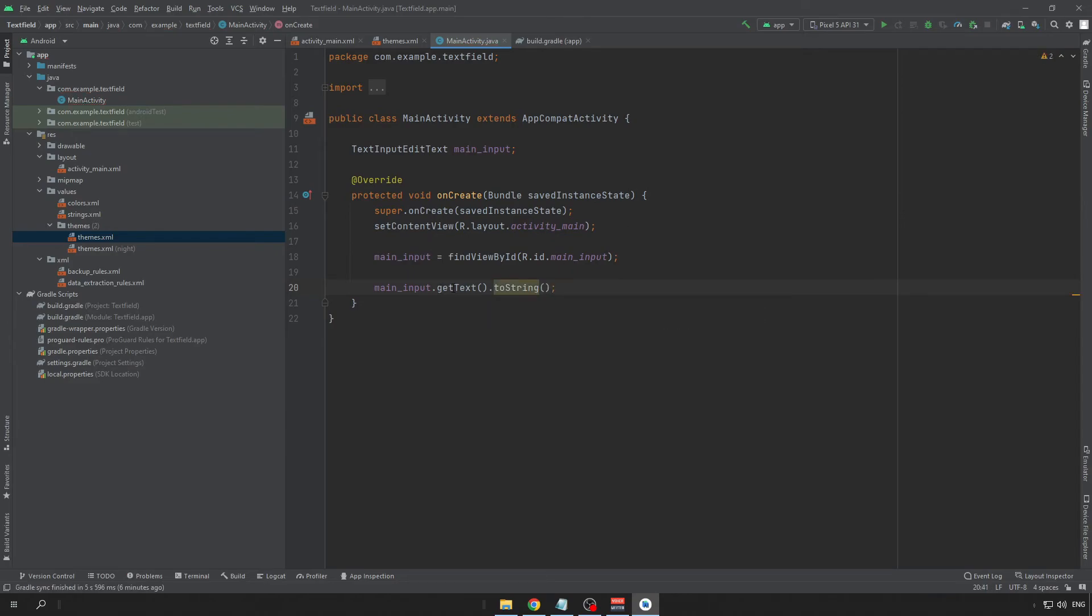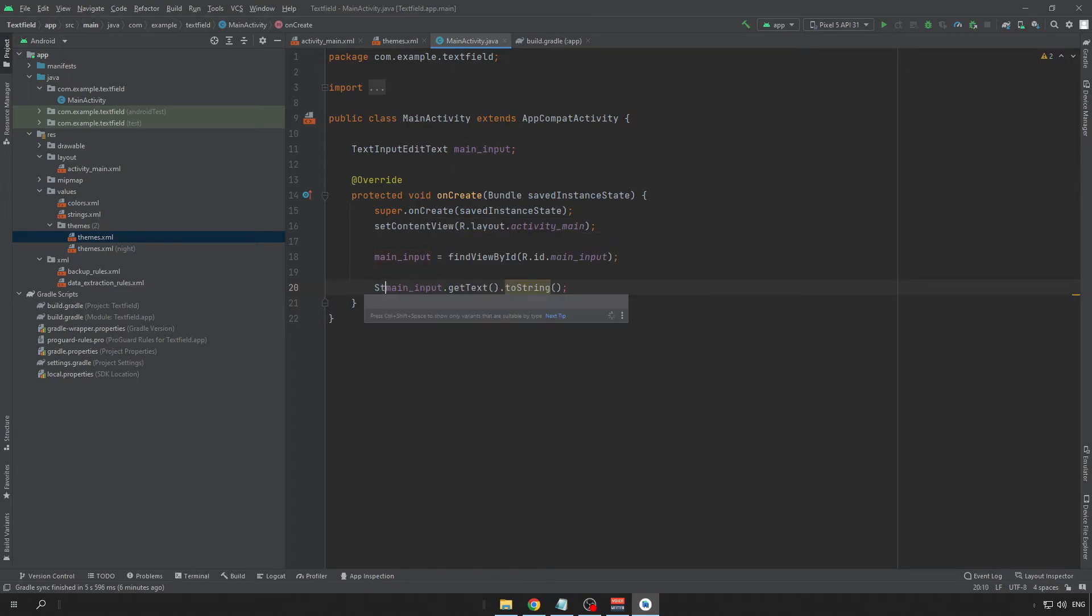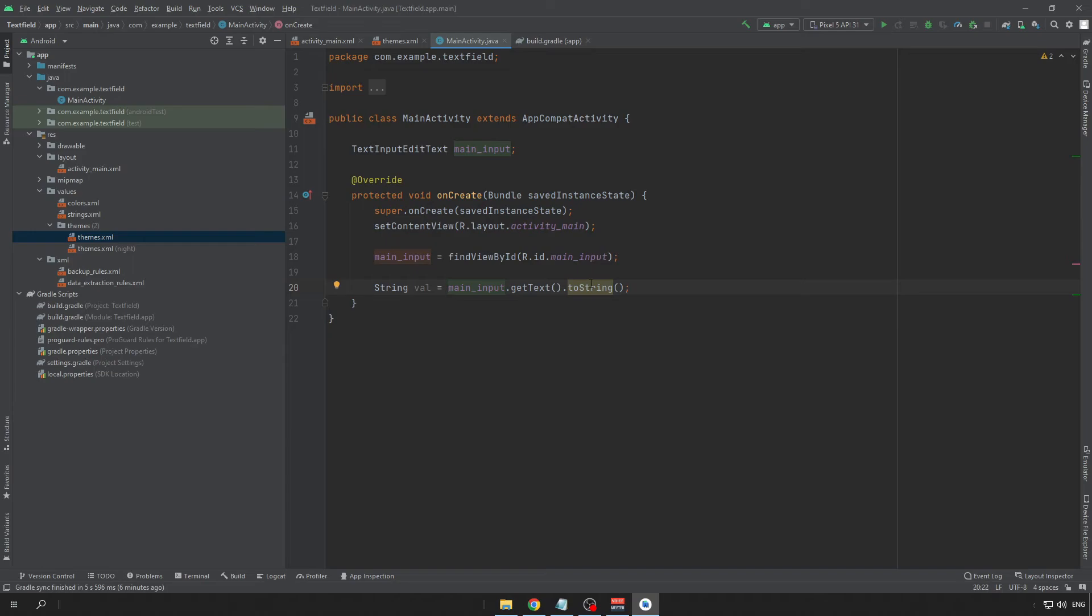Now, in this way you will get the current value from the text input and you can store it in some variable. For example, StringVal equals main input dot getText to a string. So, thank you for watching and I hope you liked the video.